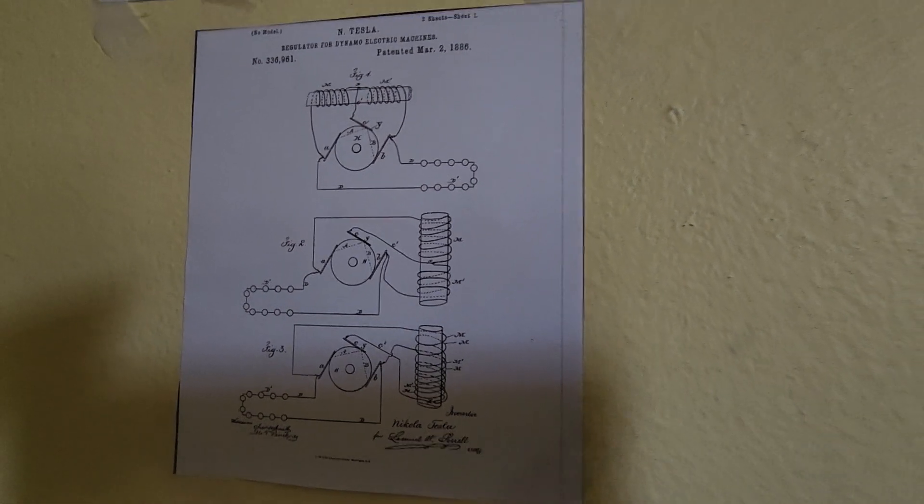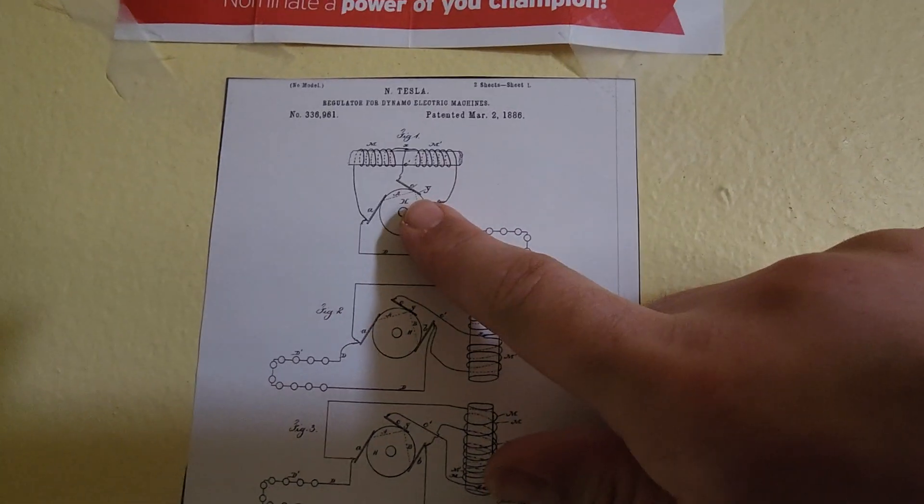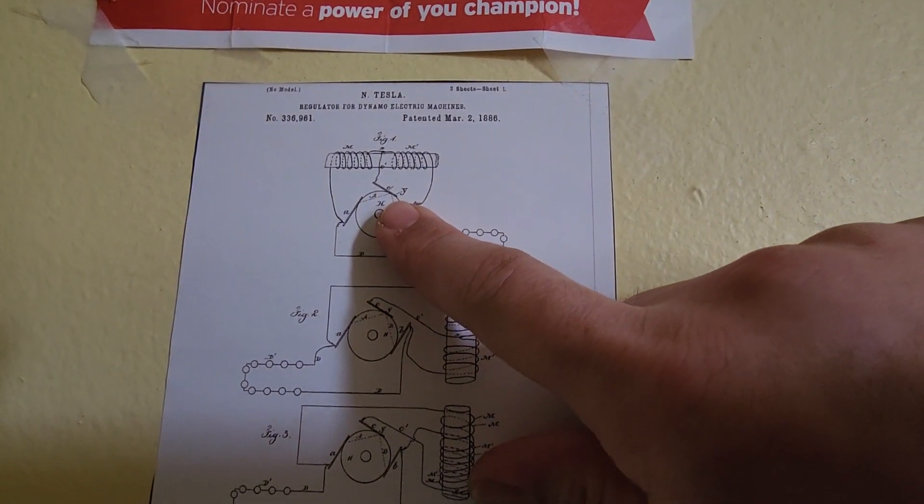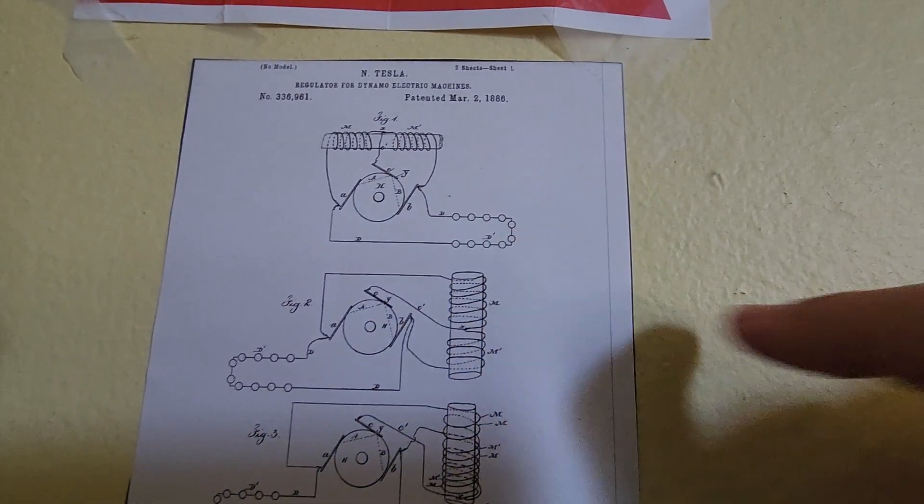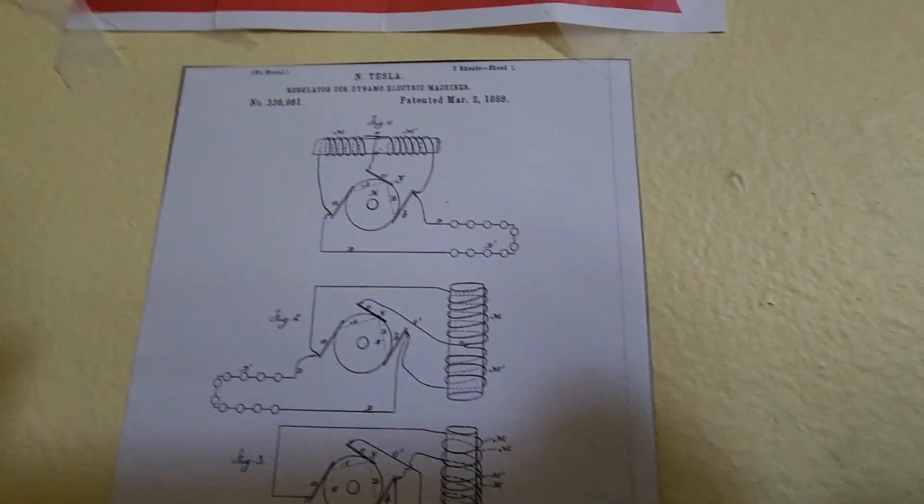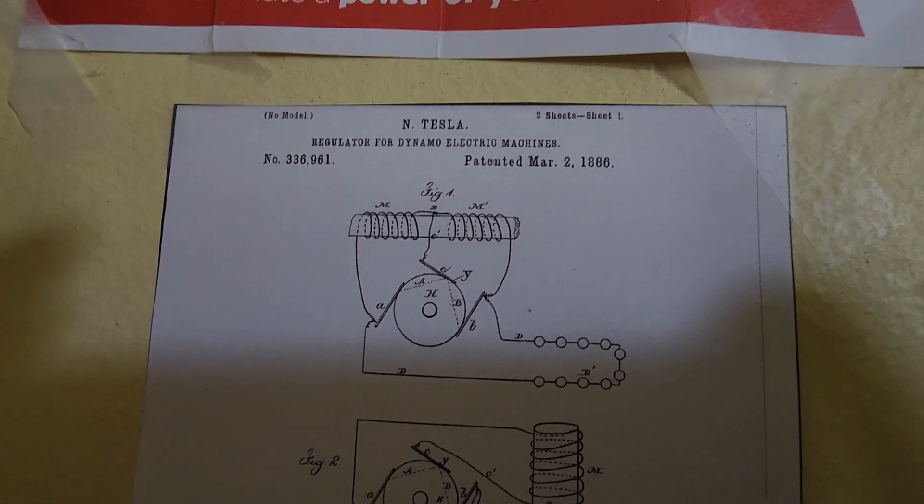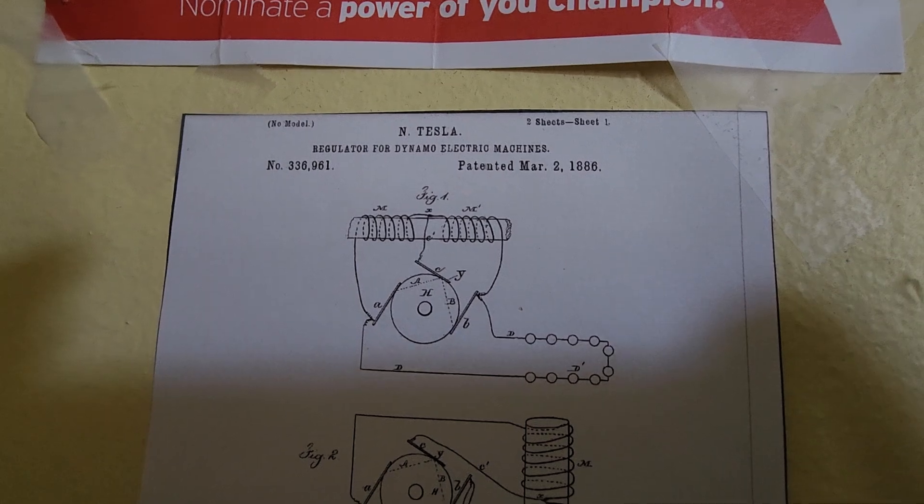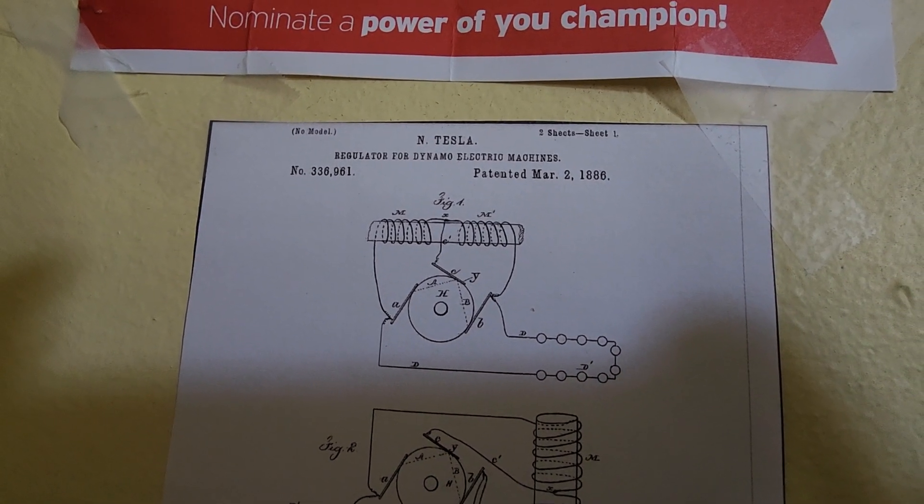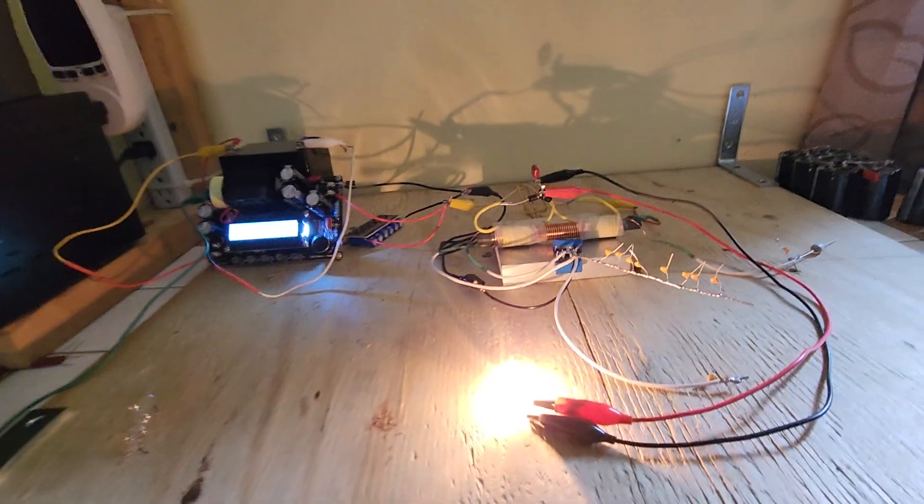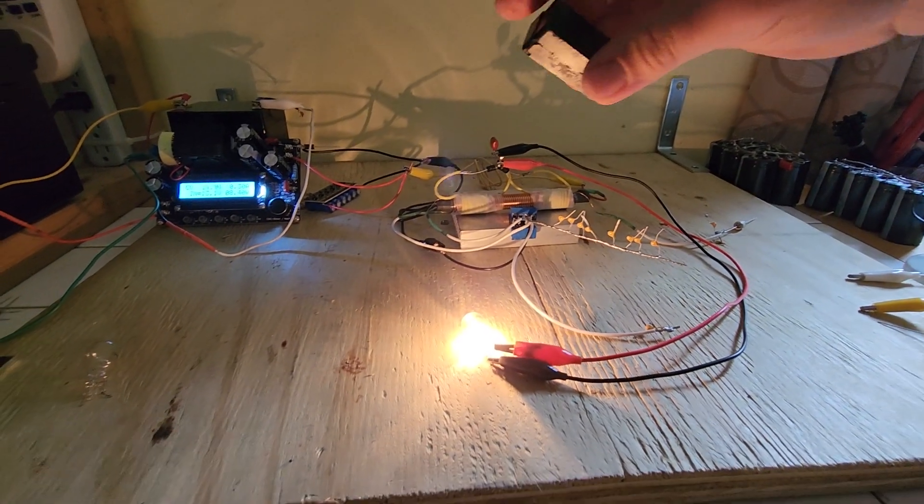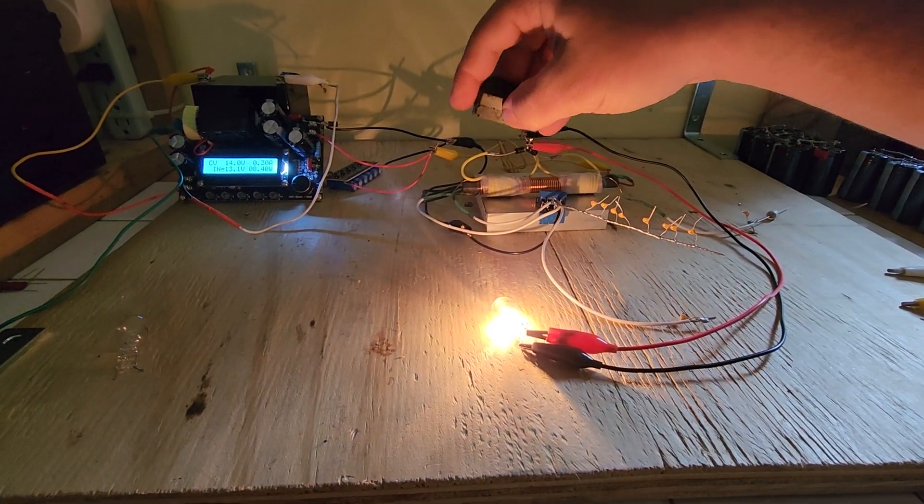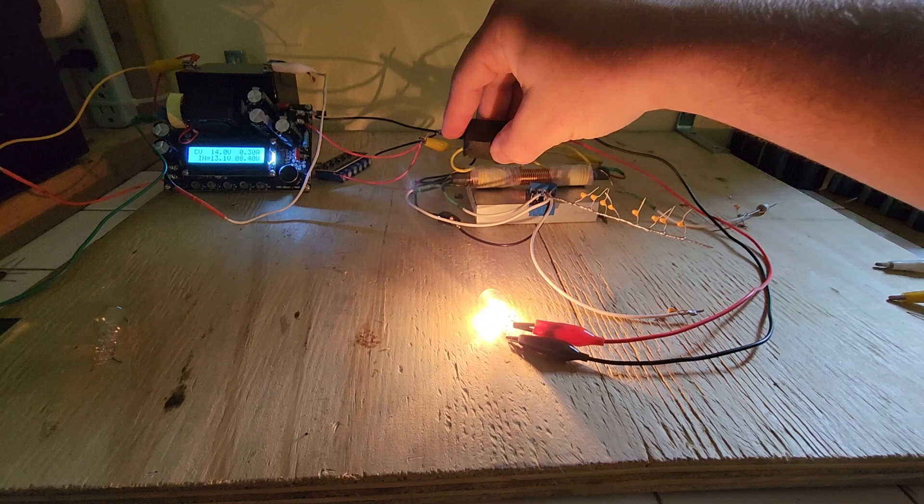So right here it's wound exactly like that. Give you a good look at that. So that's exactly how it's wound.